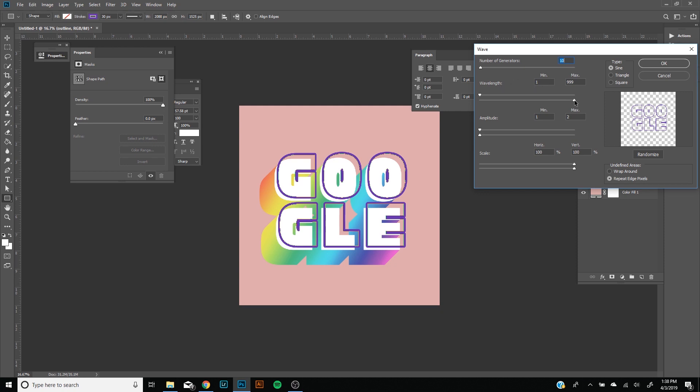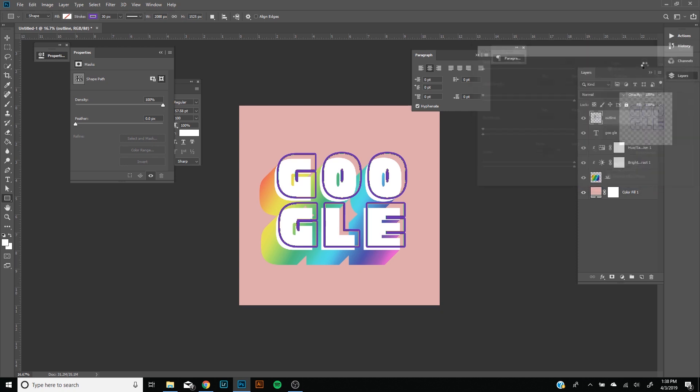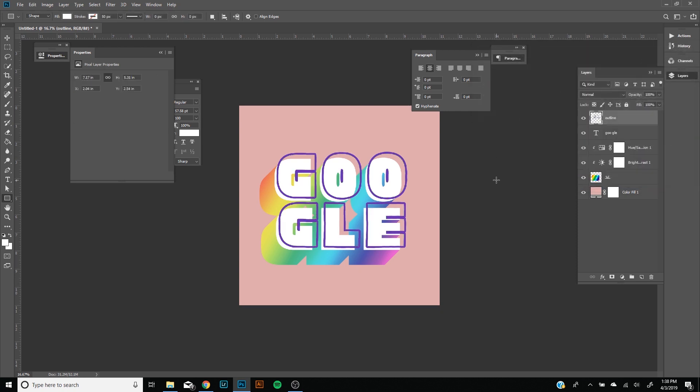Number of generators, you want to keep it between five and ten. Then wavelength, you're going to keep it to one and then 99. All this does is just more or less of a wiggle. And then amplitude you don't want to mess with that, so minimum one, max two. And then scale, you also don't want to touch that. Undefined Areas as Repeat Edge Pixels, and then Type Assign. You press Okay and that should give you a little bit of a wiggle look.